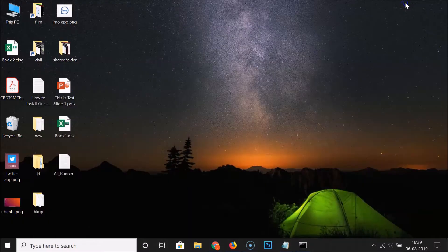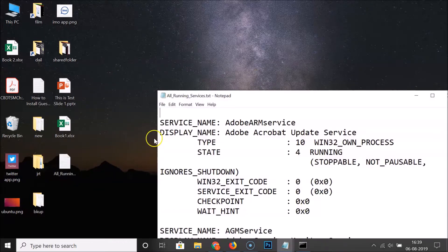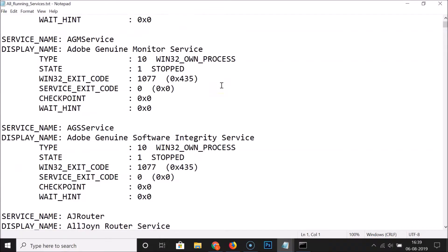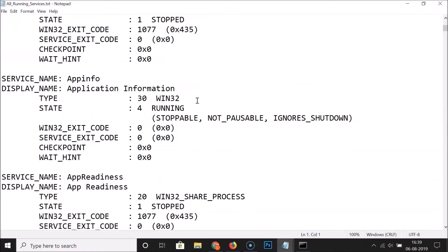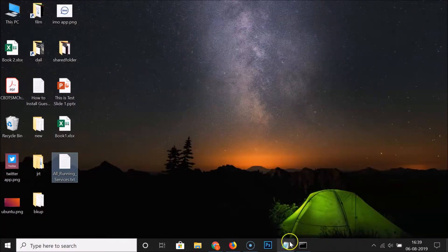After that, go to your desktop. You can see that we have this file 'all running services'. If I open this text file, you can see all the running and stopped services. You can see the service name and the state is running, or service name 'AGM Service' with state stopped. You can find all the running and stopped services here. So the first option is done.